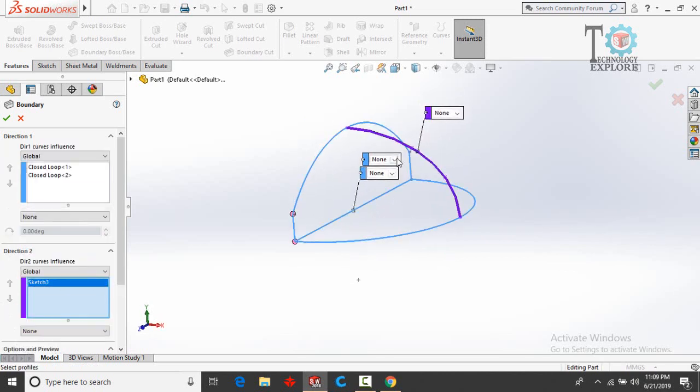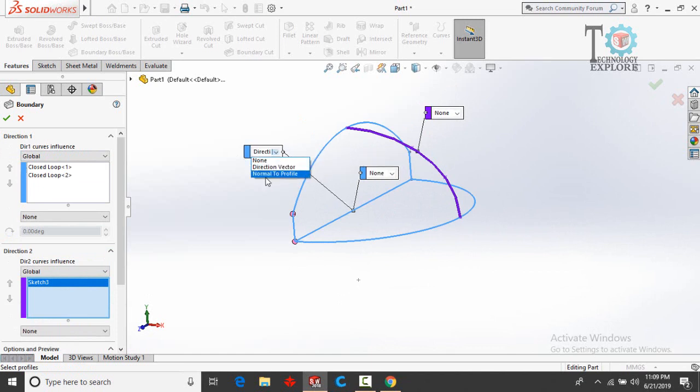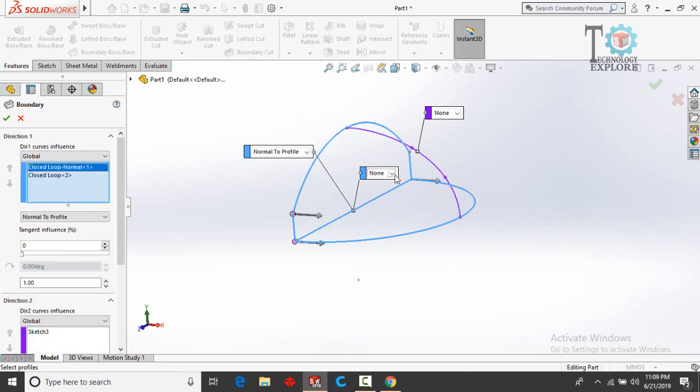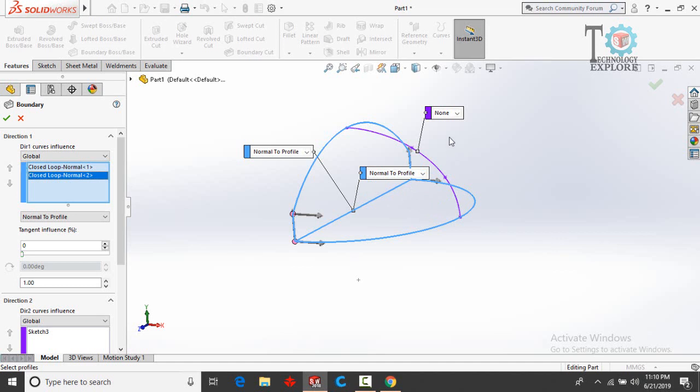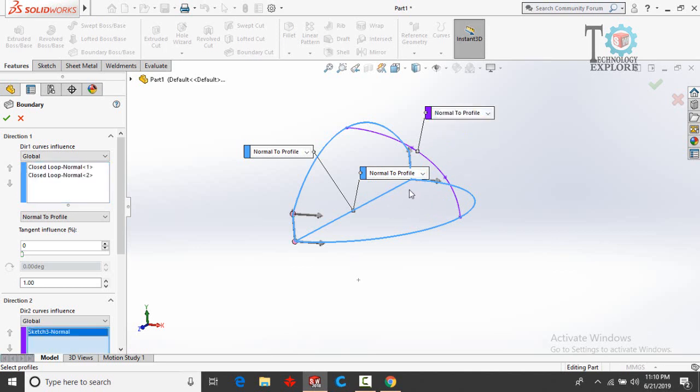So now drop down this option and from here select Normal to Profile. Also drop down this option, select Normal to Profile. Once again for this option, drop down this option and then select Normal to Profile.